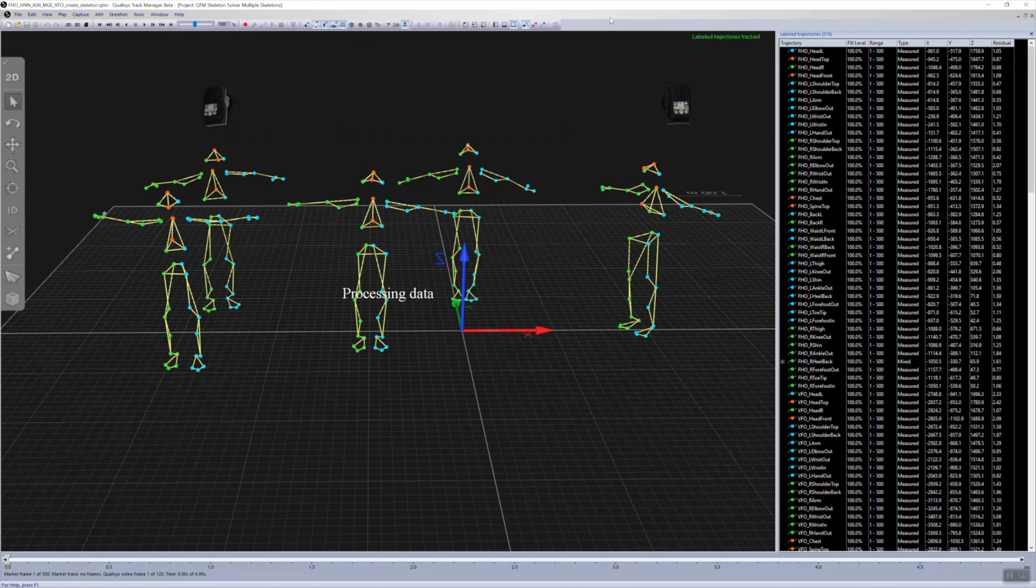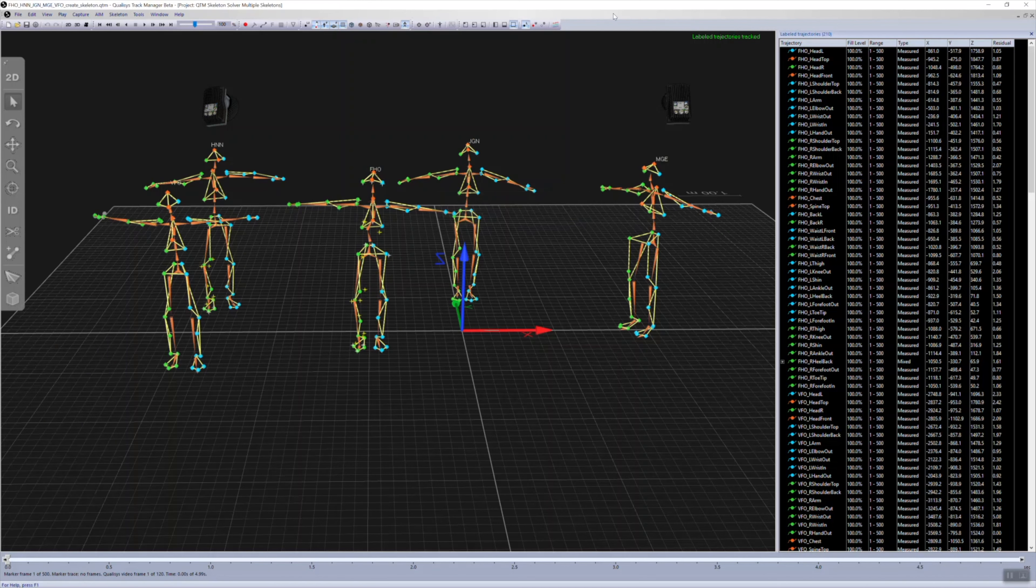The skeleton solver can be used on multiple actors at once, as long as each set of markers has a unique prefix.